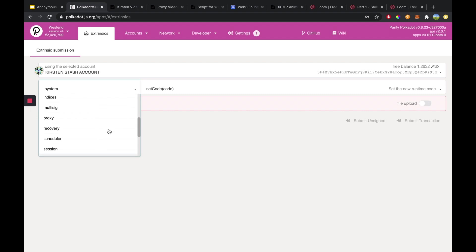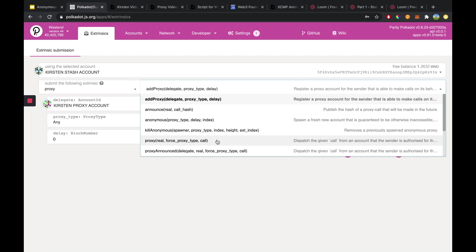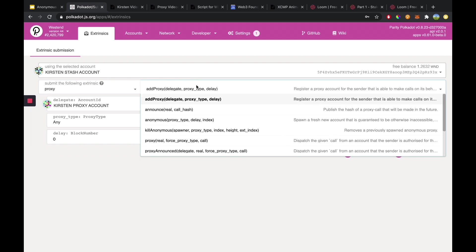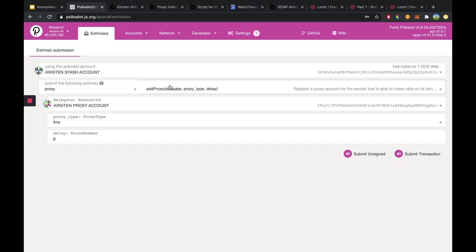I will click on the proxy palette and that will load in all of the functions that are associated with this palette. I'm going to leave it to add proxy because I'm simply just adding a staking proxy to my user primary account.